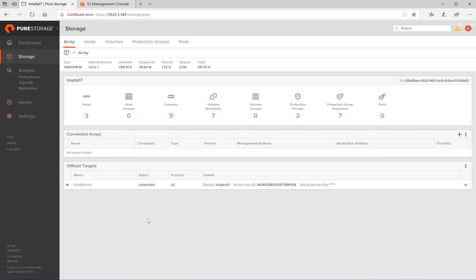In this video, we will cover how to use an Amazon S3 bucket to store snapshots offloaded from a Pure Storage Flash Array using CloudSnap.